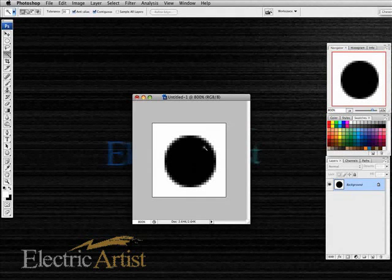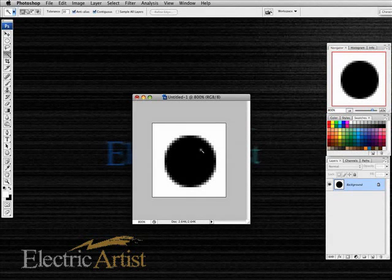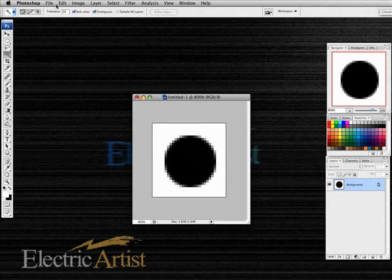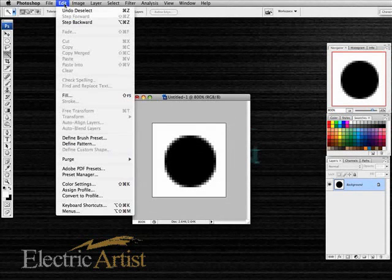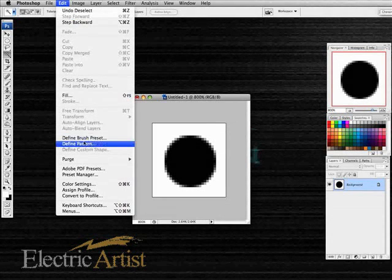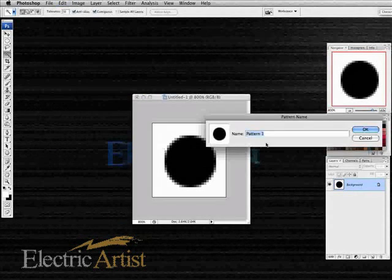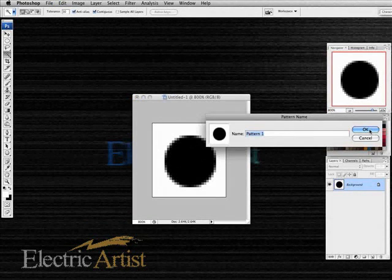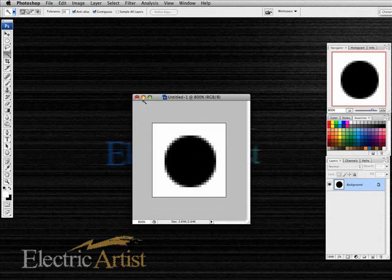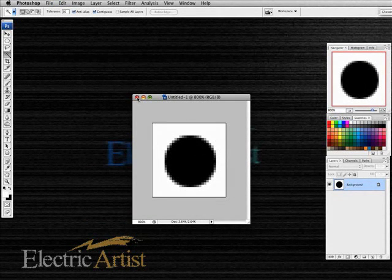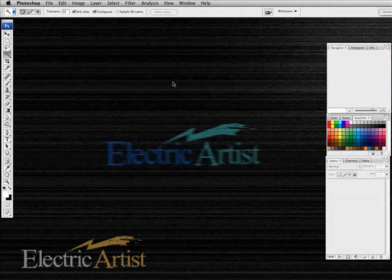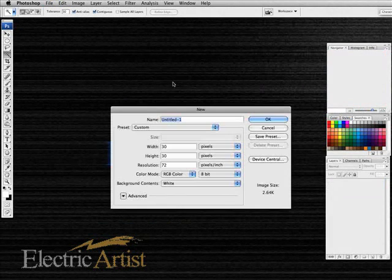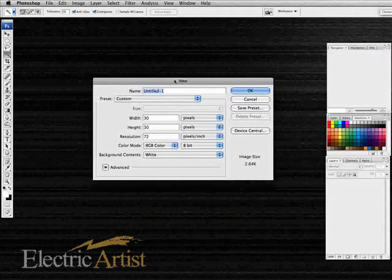The next step is we save that as a pattern. I can name it but I won't because I'll probably throw it away afterwards. Done, I don't need to save the file.